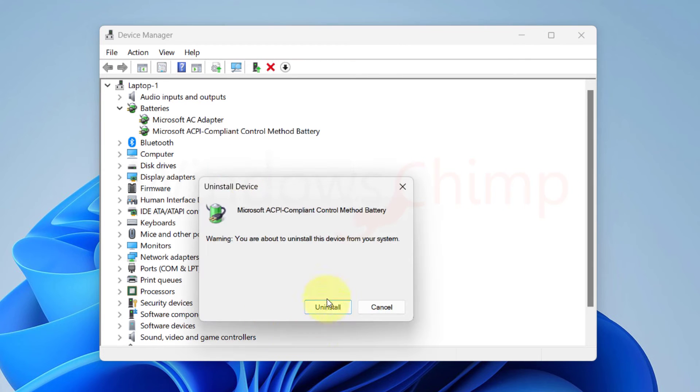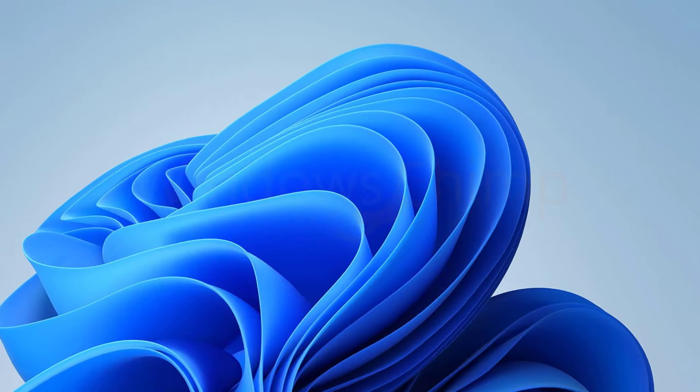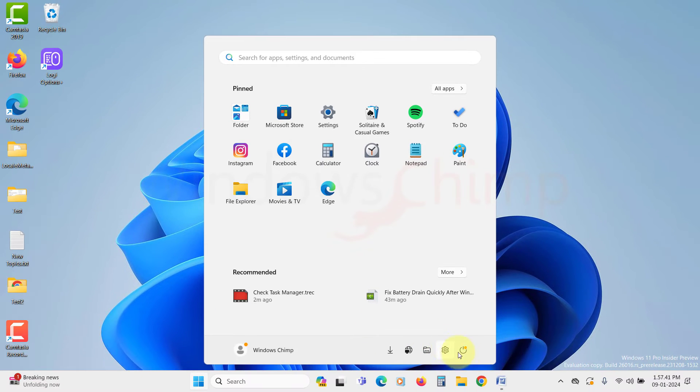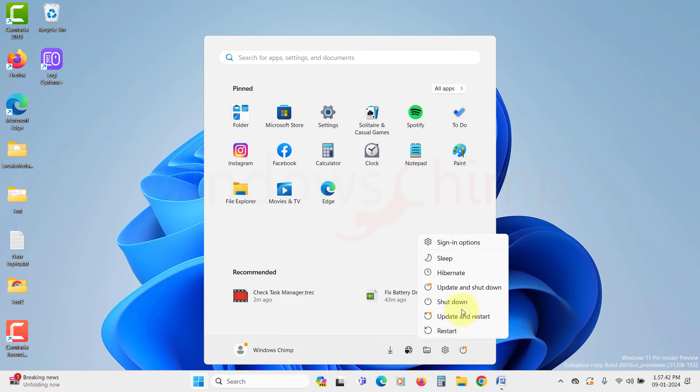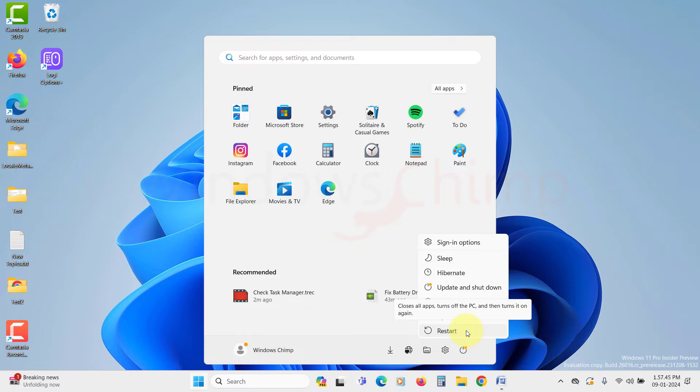Confirm your action. Now restart your PC. Windows will automatically reinstall the driver. And if it cannot, you can download the driver from the manufacturer's website and install the driver.